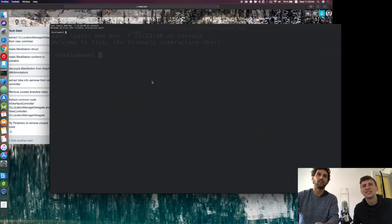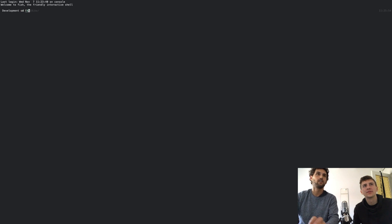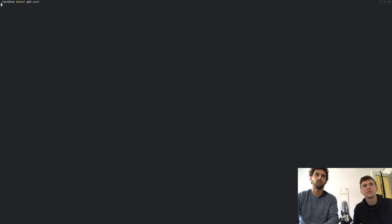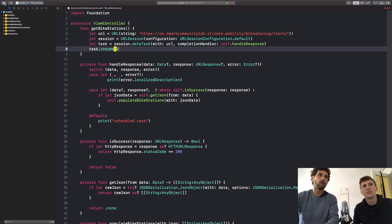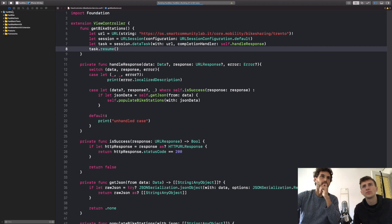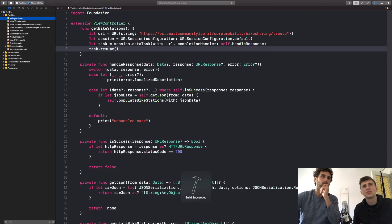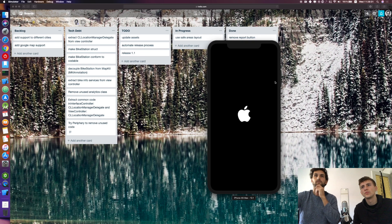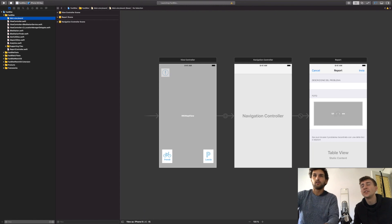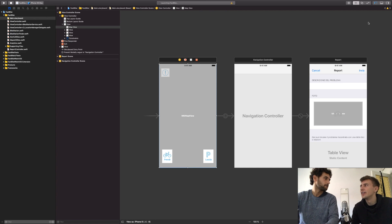Let's check out master, push the latest changes, and we have the migration. If you run on the new iPhones, for example the XS Max, we can see that it's not using the safe areas. You can see on apps that haven't been updated they have these black bars on the top and bottom.